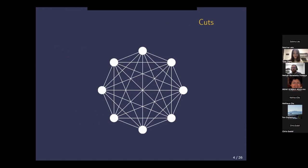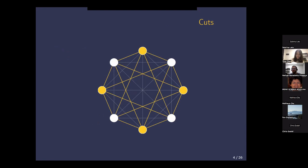Let's talk about our problem now. A cut is a set of edges whose removal disconnects the graph. More conveniently, we fix a subset of vertices and look at all the edges which have one endpoint in our chosen set and one endpoint in the other set. In the drawing, we use yellow to highlight the chosen set and to look at the edges on the cut it defines.